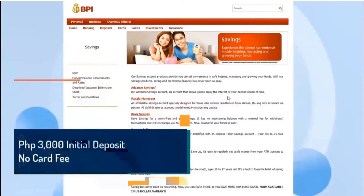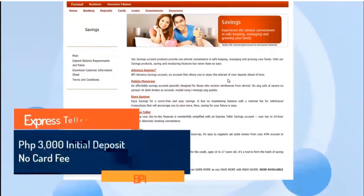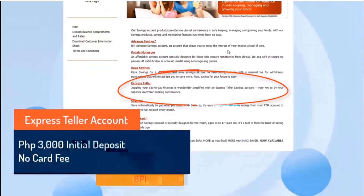If it's a Pest Tender account, you must provide 3,000 pesos for the initial deposit. It serves as the cost of your card, and a card fee must be charged.